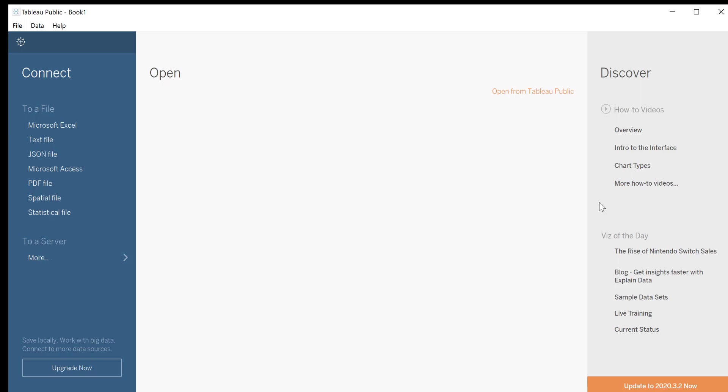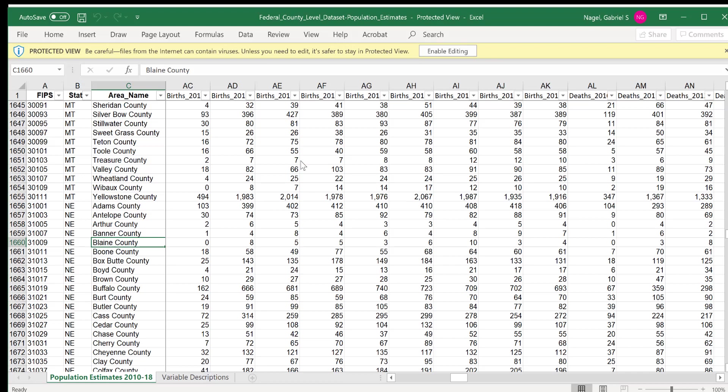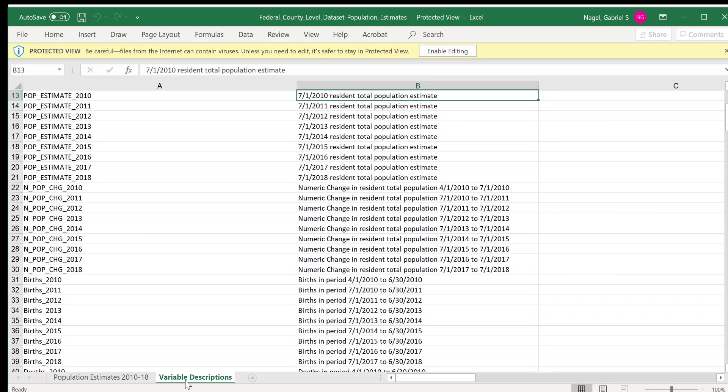Before starting on a new project, it's important to look at the data you're going to be working with and get an idea of what you'd like to do with it. For our first project, we're going to be working with the Excel file, Federal County Dataset Population Estimates. Let's take a look at the data. This workbook has two sheets. The first, Population Estimates 2010-2018, contains our data, which includes several demographic variables at county level, such as birth and death rates of different years, and it's organized by a FIPS code, which identifies unique geographic areas. Here we are working with county-level FIPS codes. The second sheet, Variable Descriptions, is exactly that, descriptions of the variables in the first sheet.